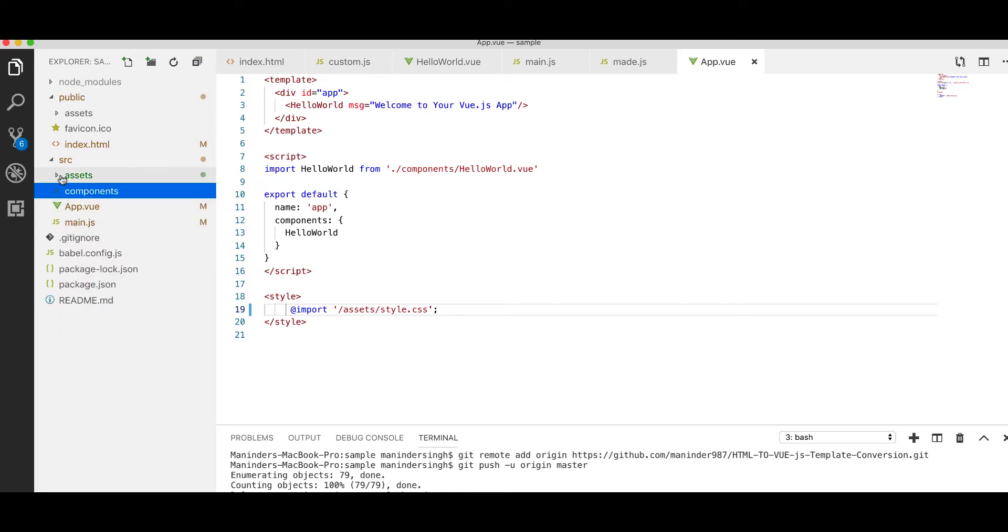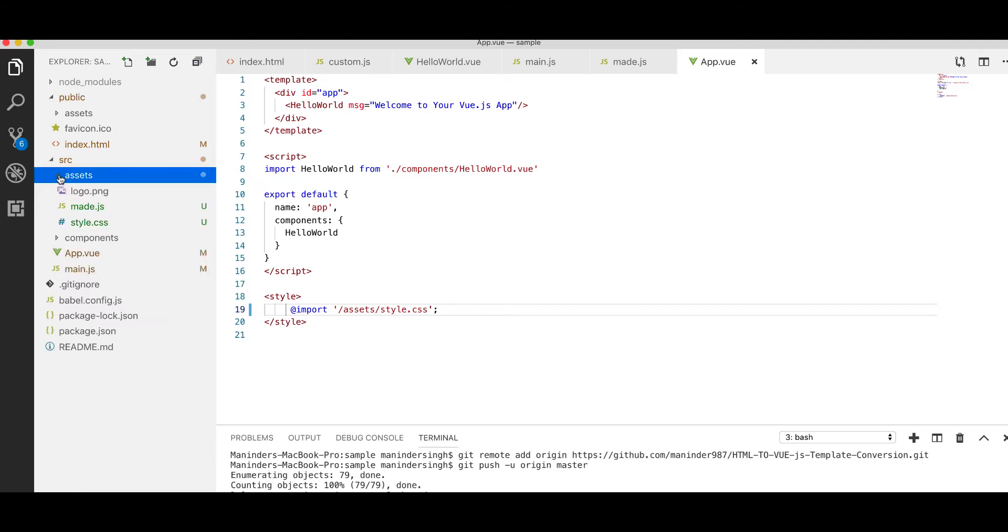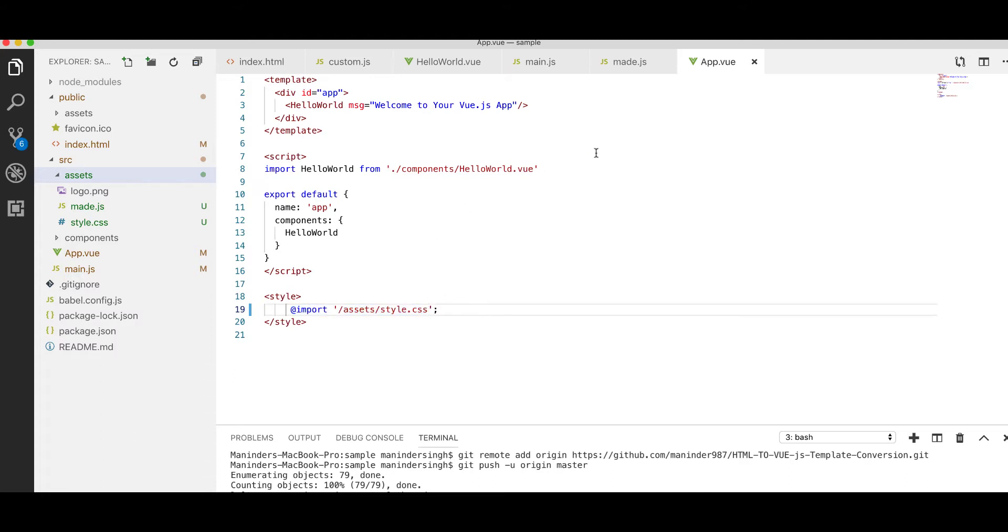And here inside it, so this is the same directory where we have our components. Next to components we have assets, and there we have our style.css. So here we are just saying go into assets, look for the style.css, include it.